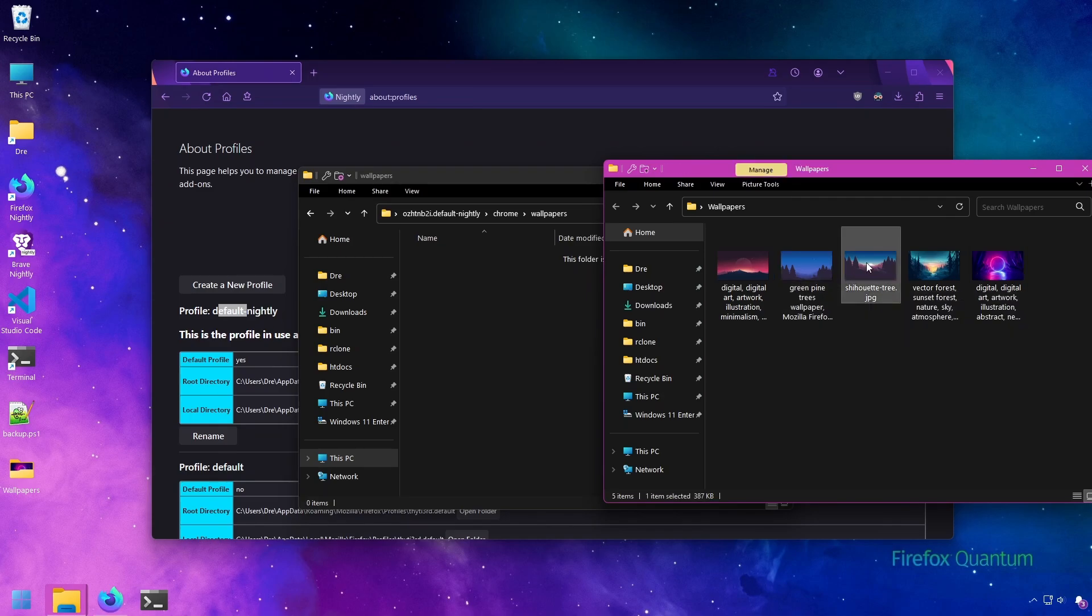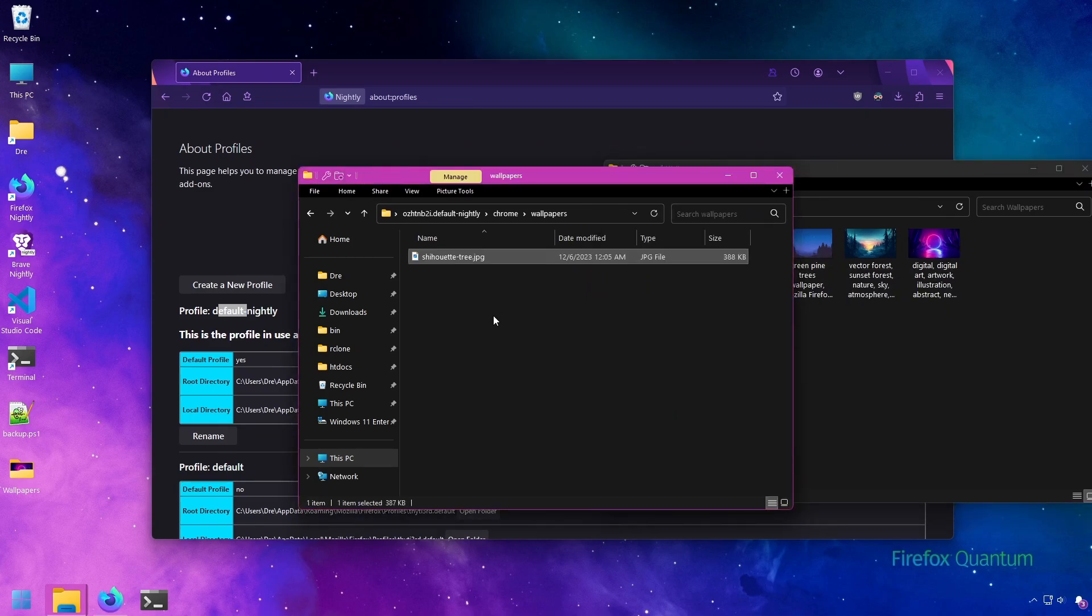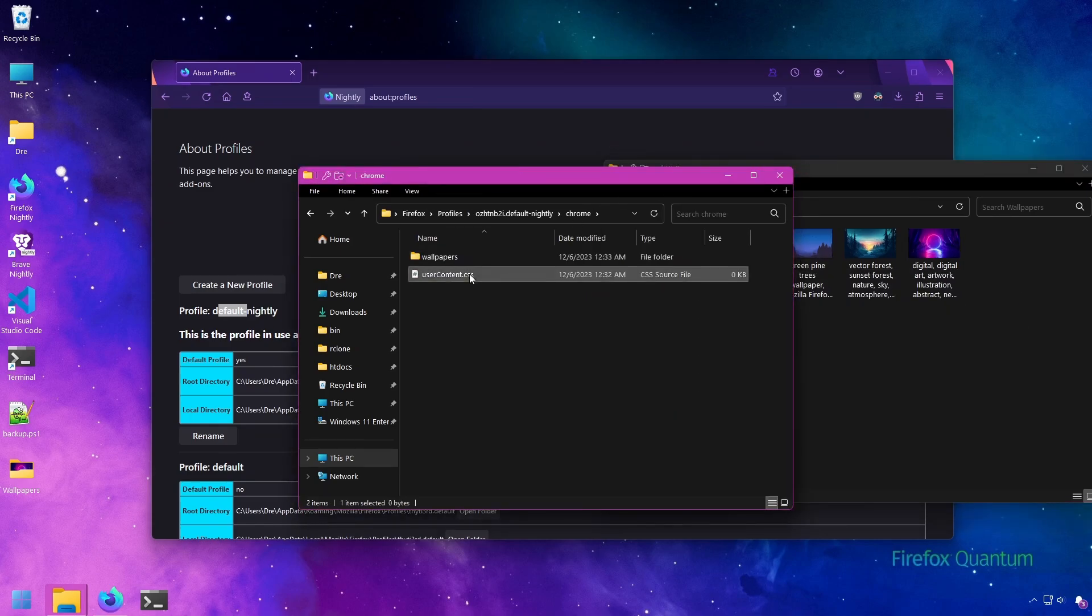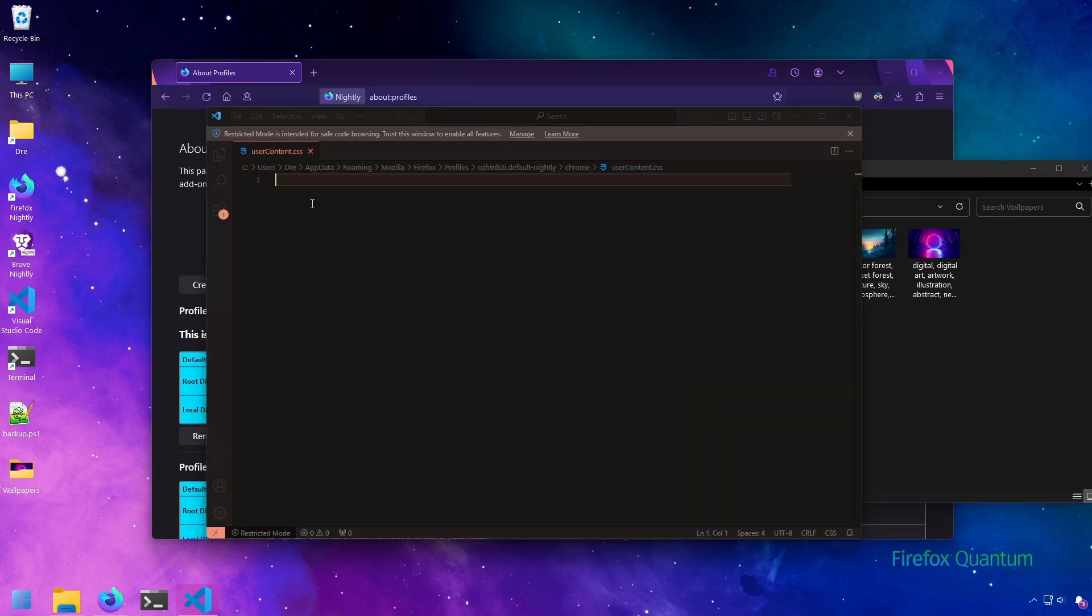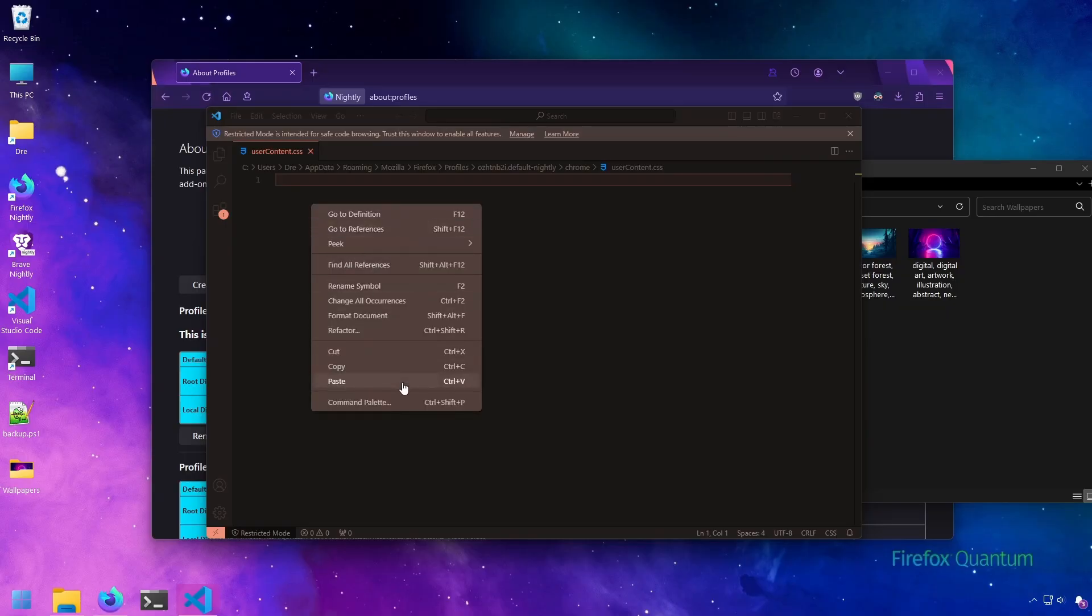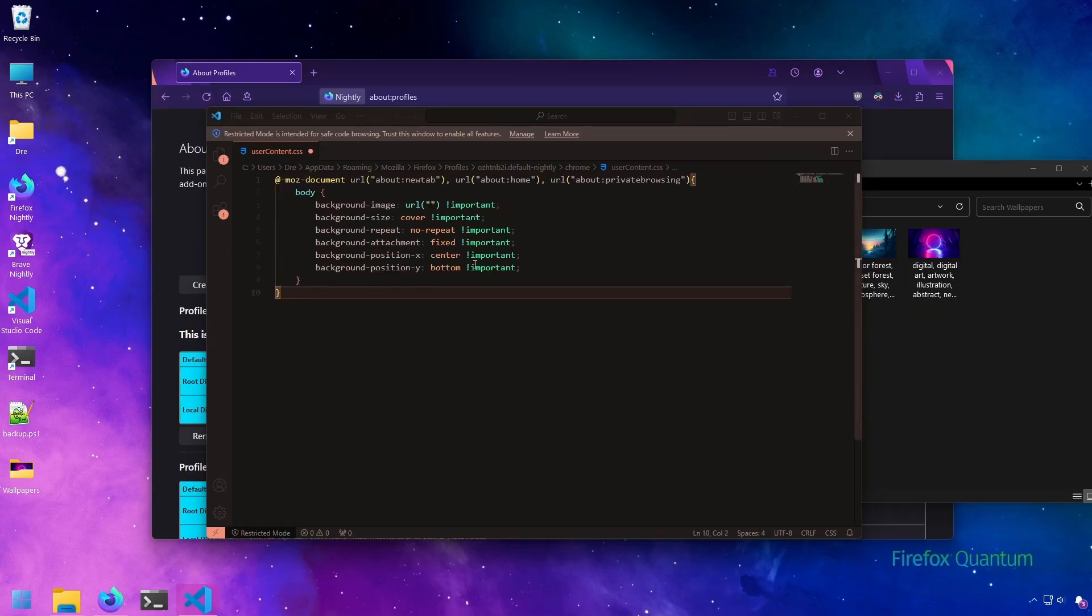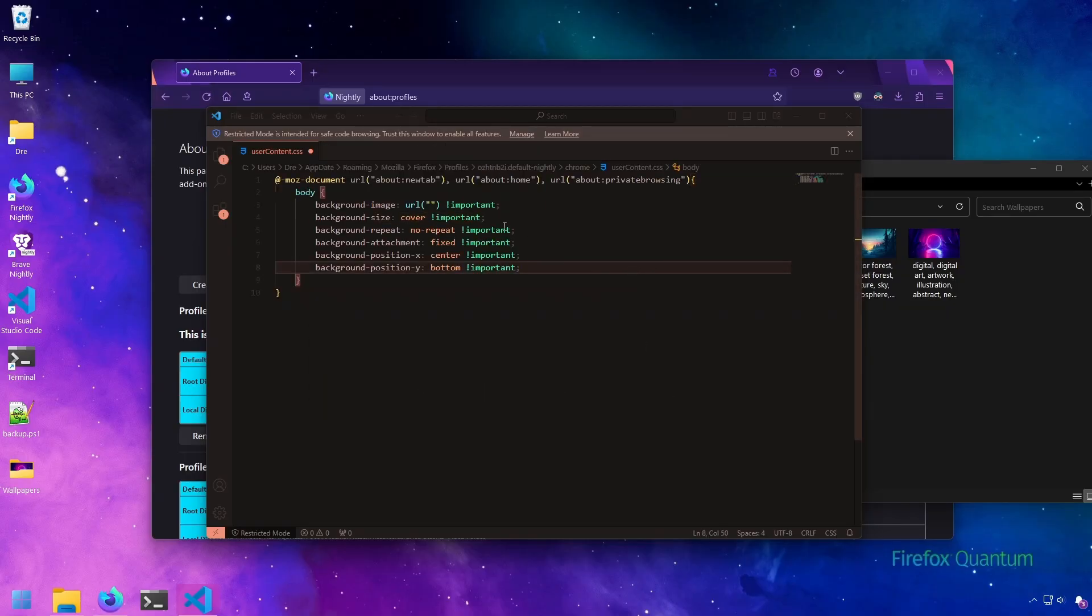I'll drag a wallpaper into that folder. In the CSS file, you want to copy this bit of CSS. I have a link in the description for the gist file where you can copy it all.